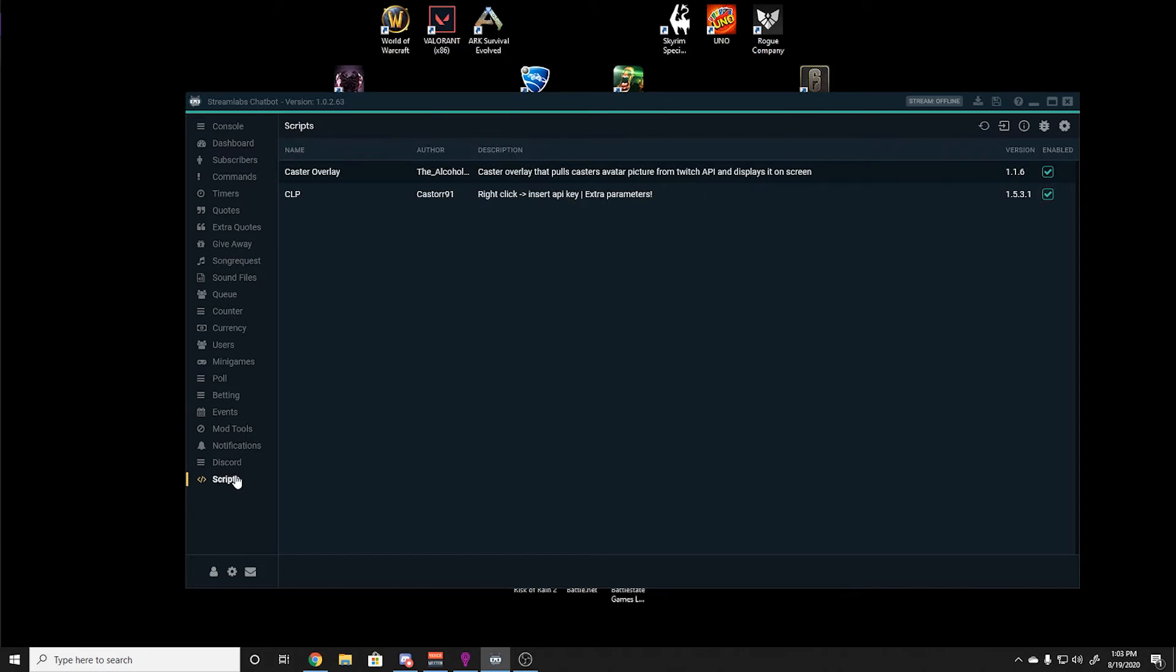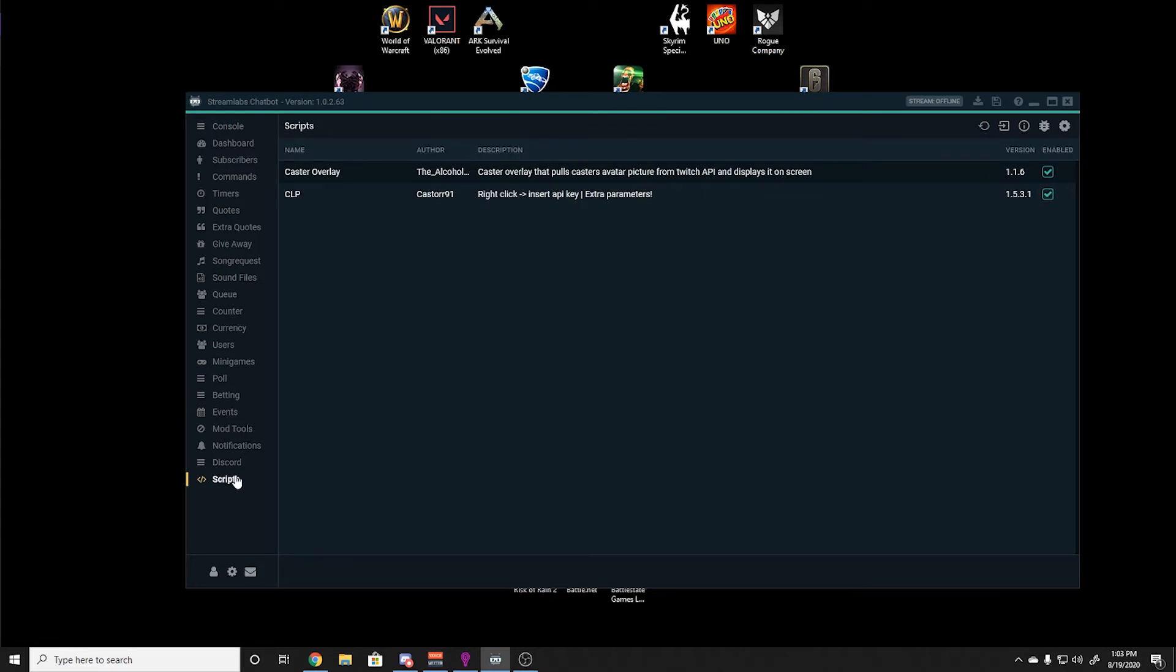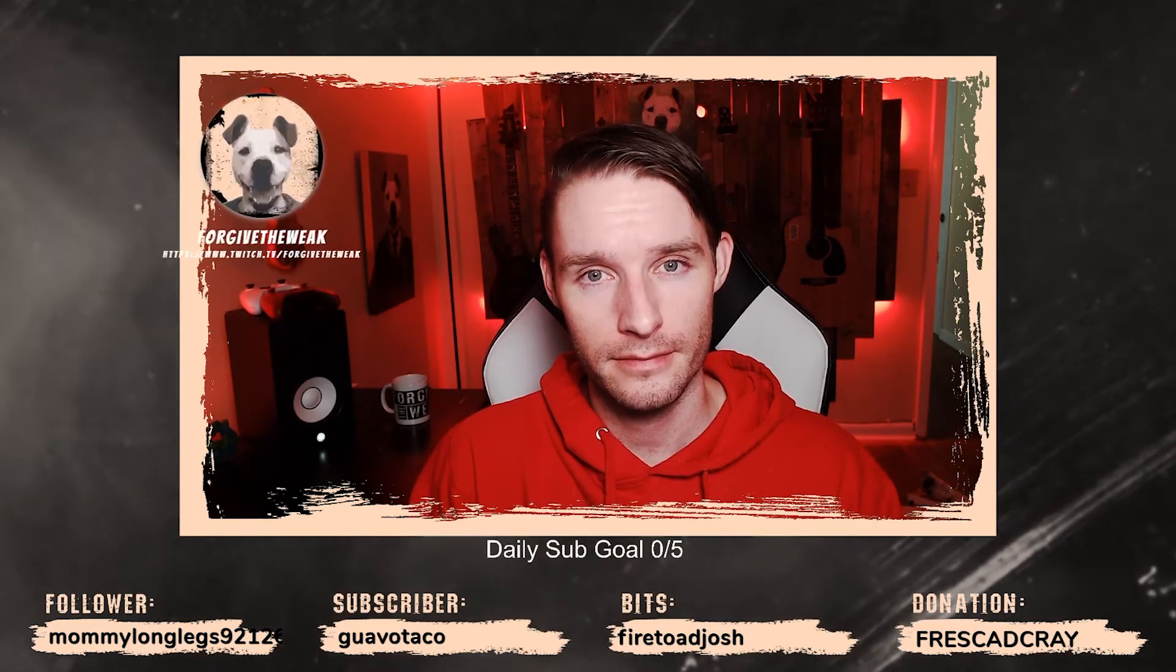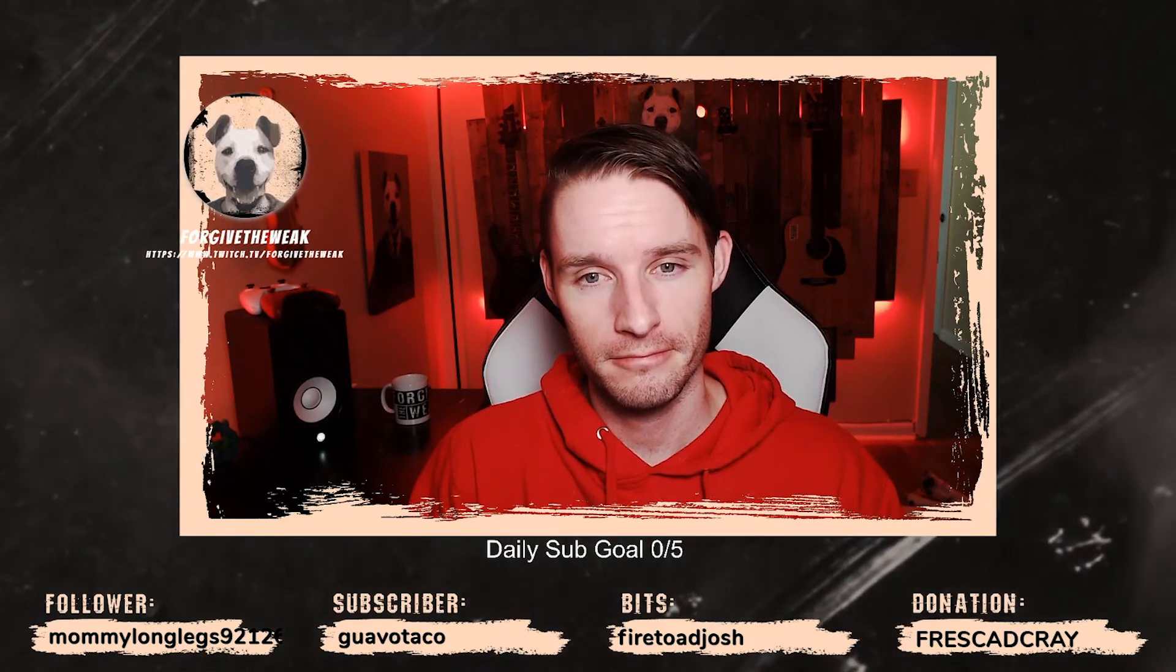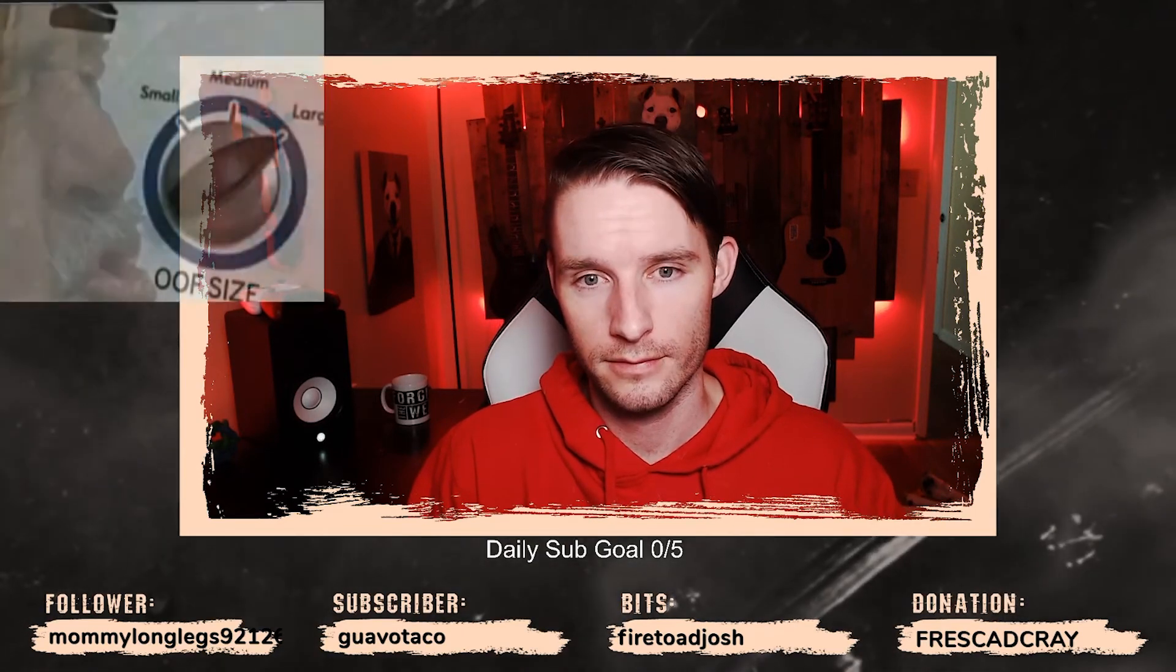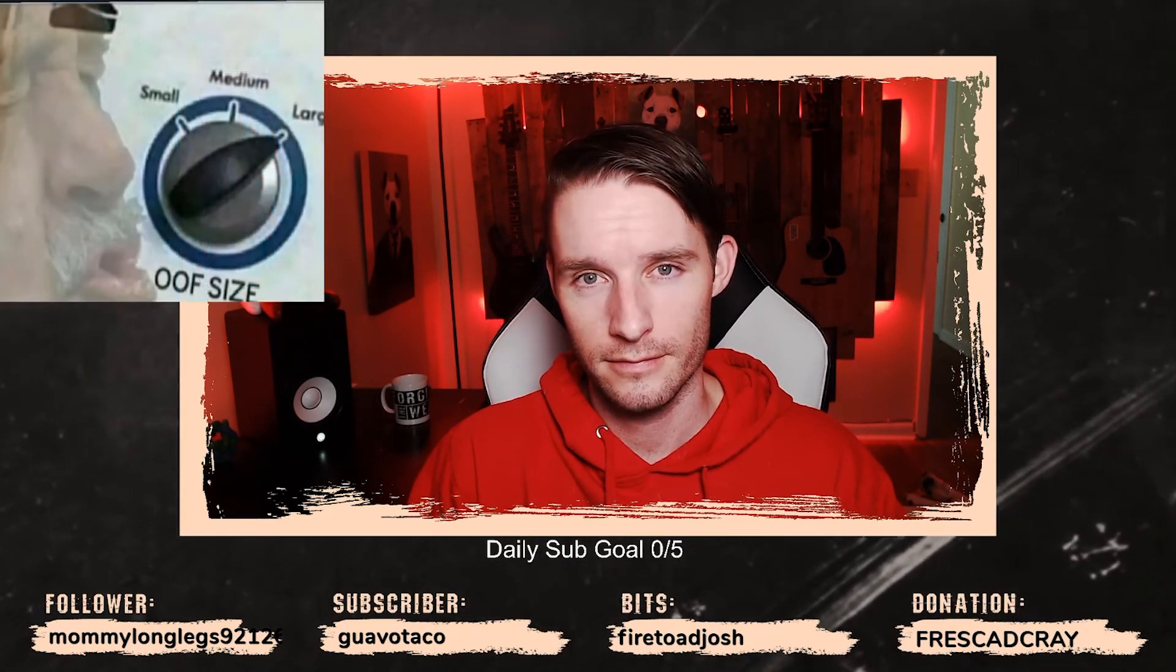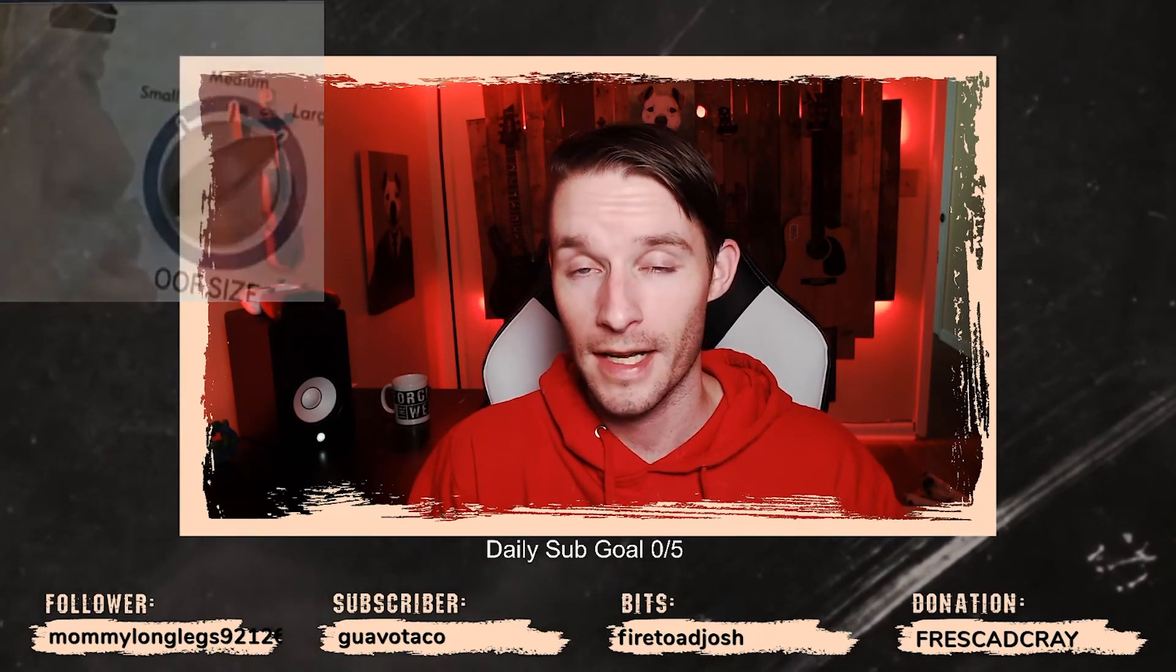For adding scripts to your chatbot, which allow you to have things like this, or things like this, you must follow the following steps.